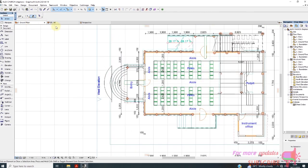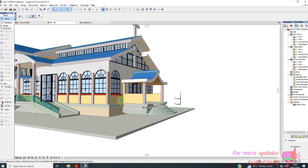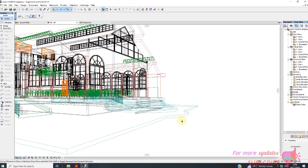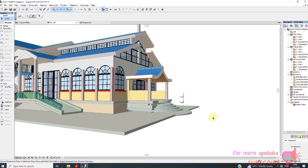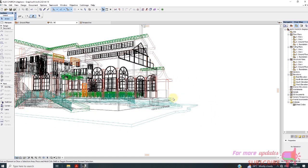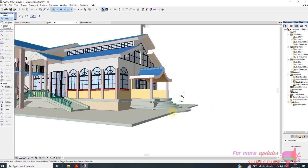Now you can see what you have just achieved. Thanks for watching. We'll see you in the next video. Thank you.